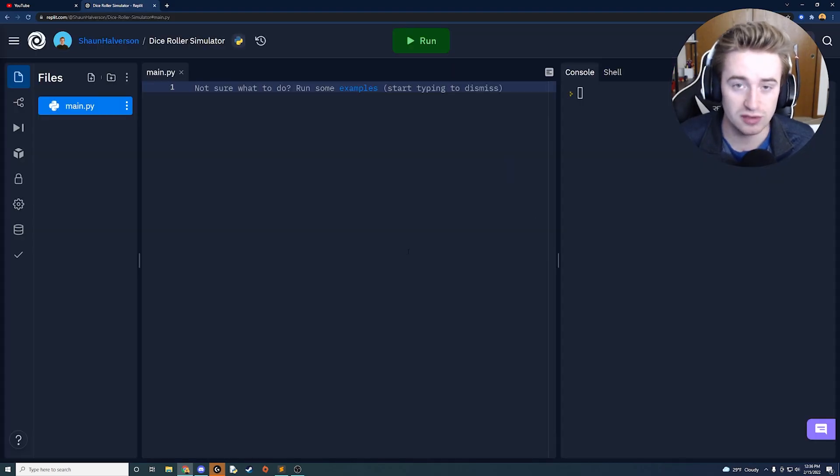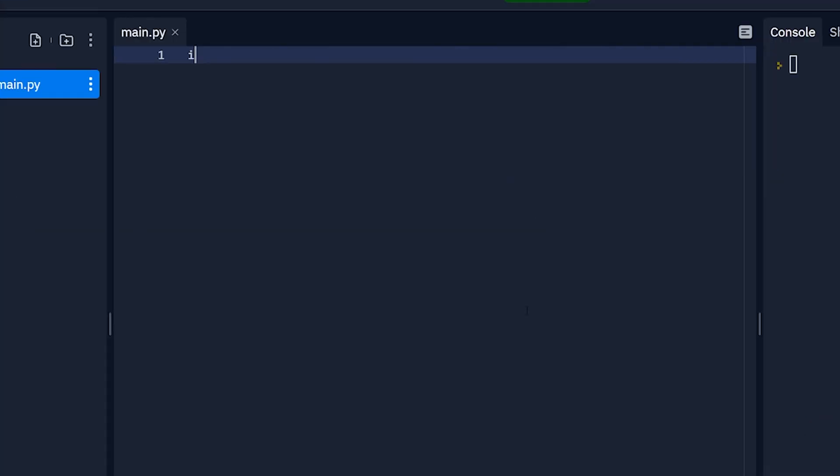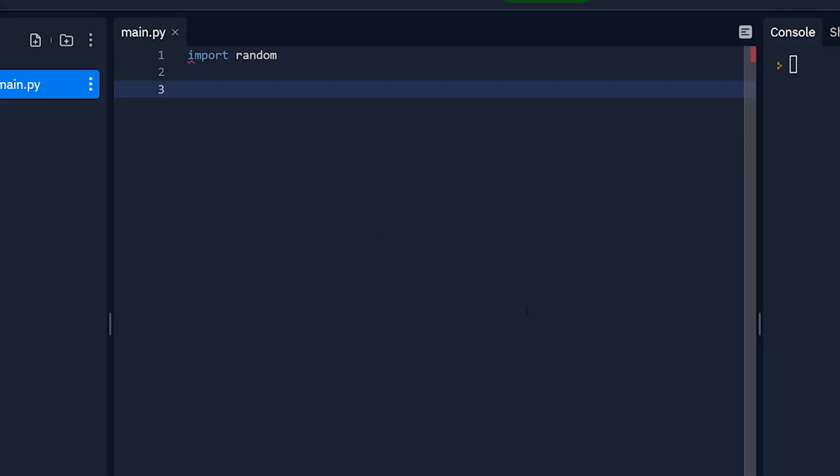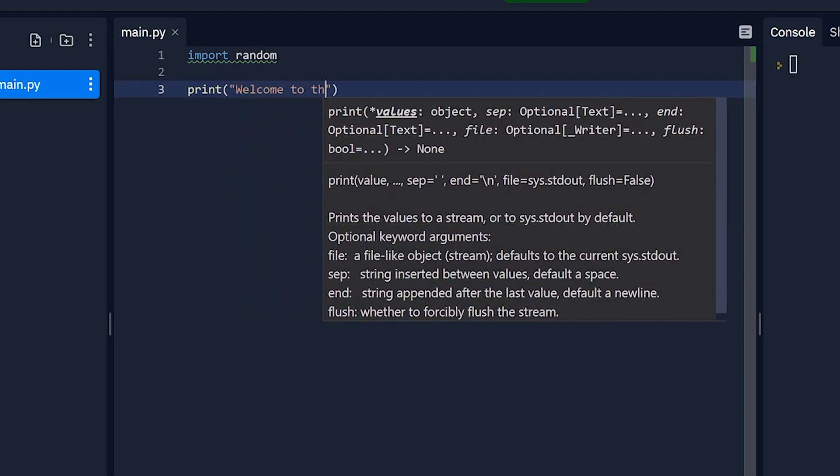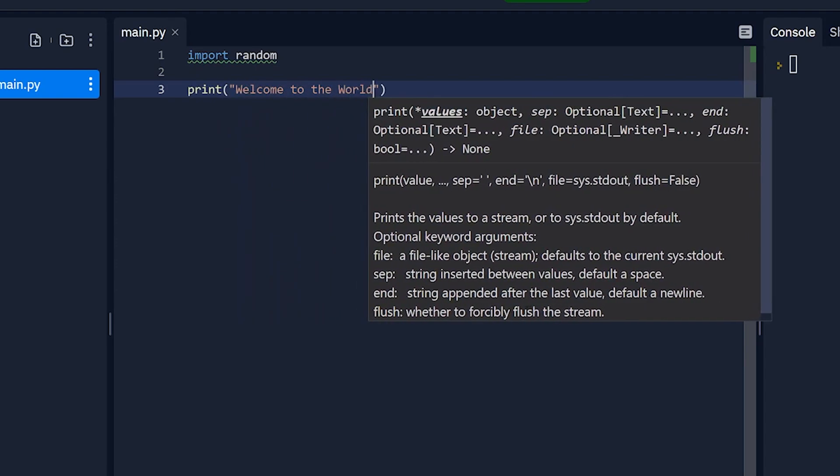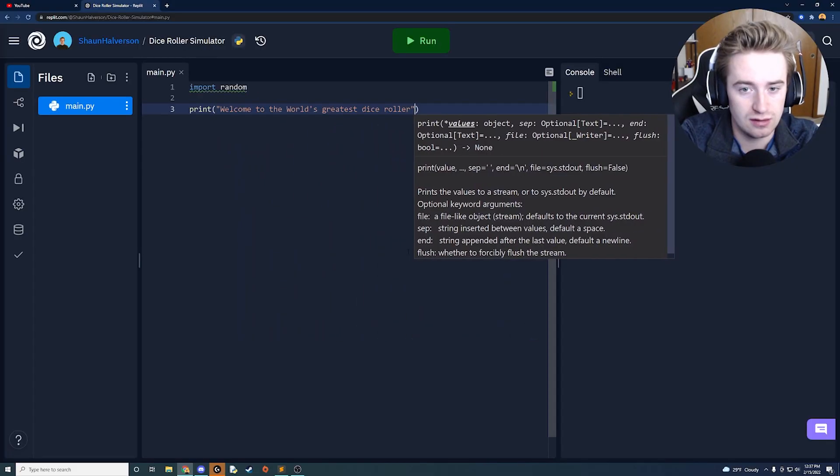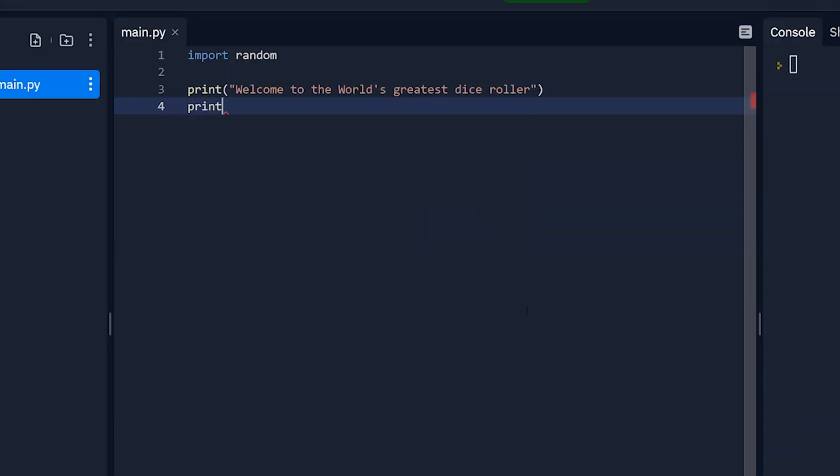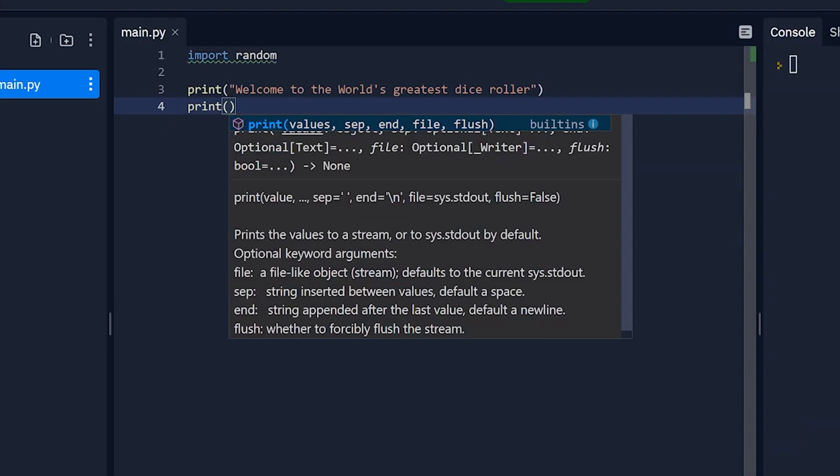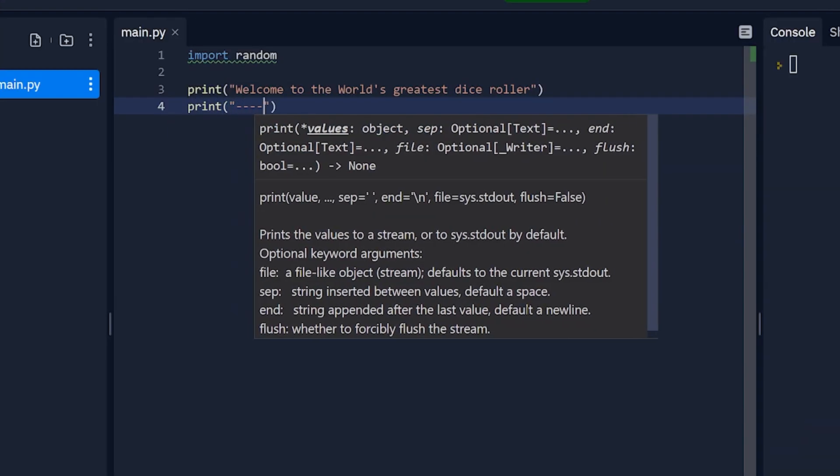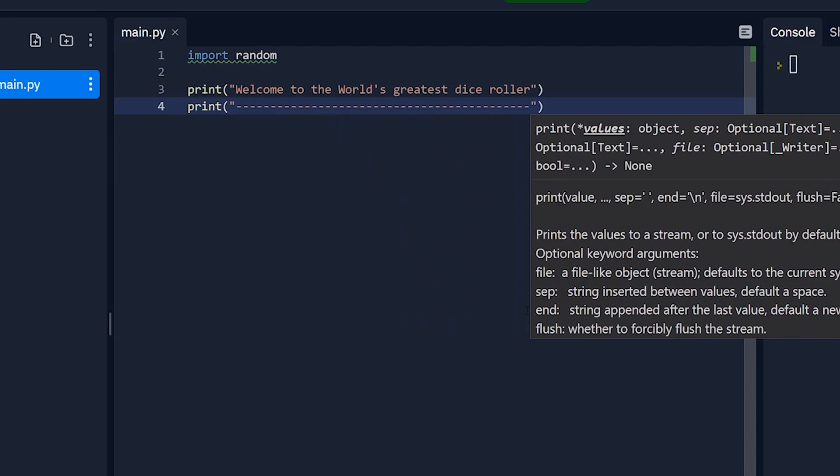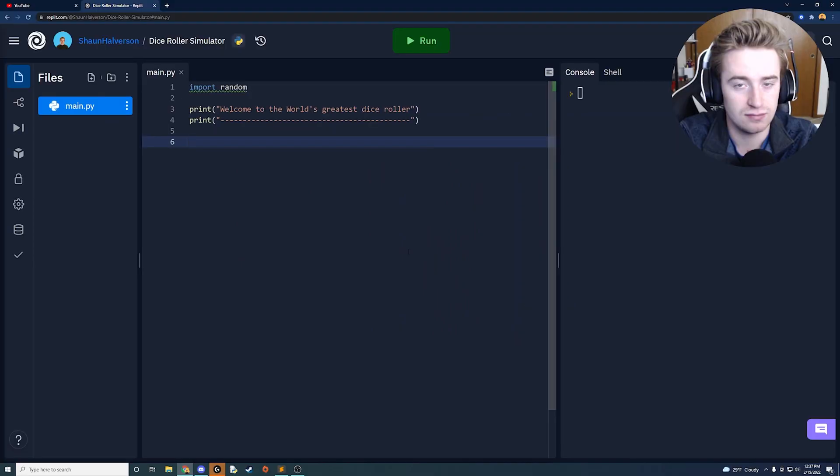Alright guys we have our project open and first we need to import our favorite class ever which is random and that's going to allow us to generate random numbers which we'll need later on. Then we're going to say welcome to the world's greatest dice roller and right below that let's just have a little line here so we can have some spacing in between that initial prompt and what we're going to prompt for next.